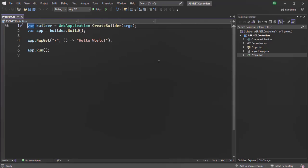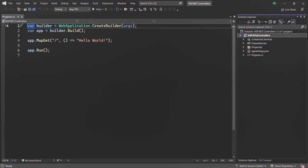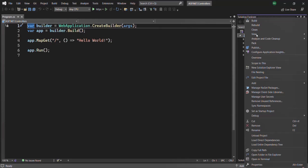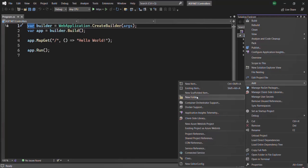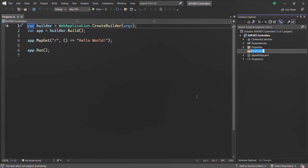Generally, we place all our controllers inside a separate folder. This folder name can be anything, but by convention we call it Controllers. So for this project, let me go ahead and add a new folder and call it Controllers. Inside this Controllers folder, we are going to create a new controller.